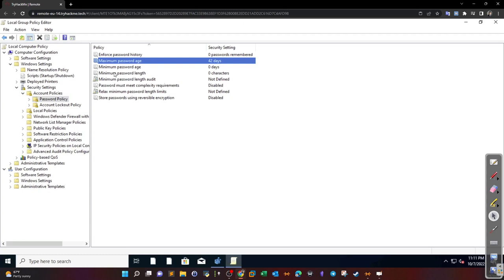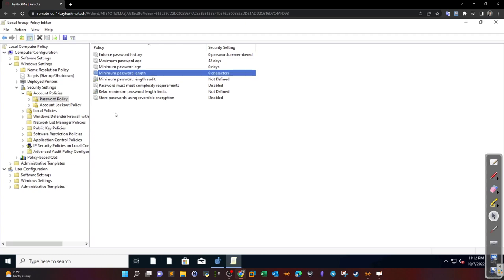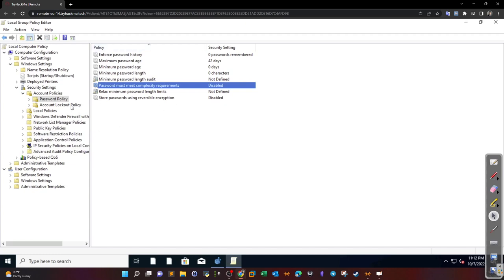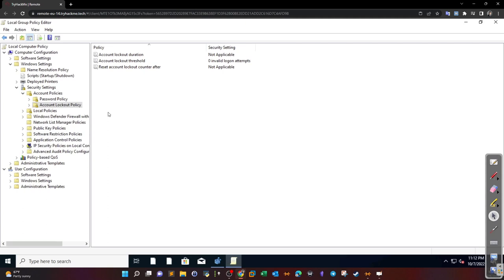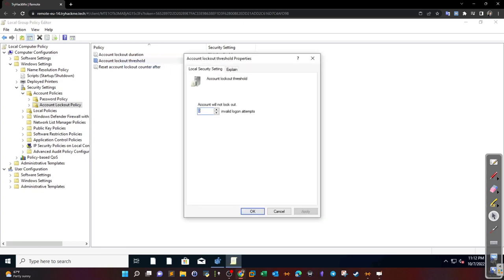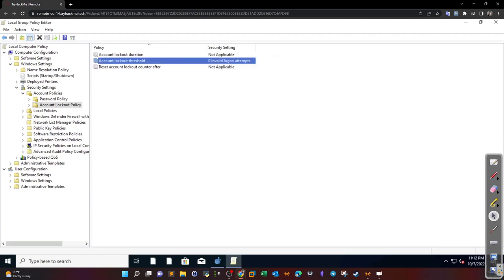We can set the maximum password age, minimum age, minimum and maximum length, and complexity requirements. We can also set the Account Lockout Policy — after how many failed attempts and how long the account will lock out. For example, setting the Account Lockout Threshold to 2 means after two invalid logon attempts the user will be locked out, preventing password-guessing attacks.